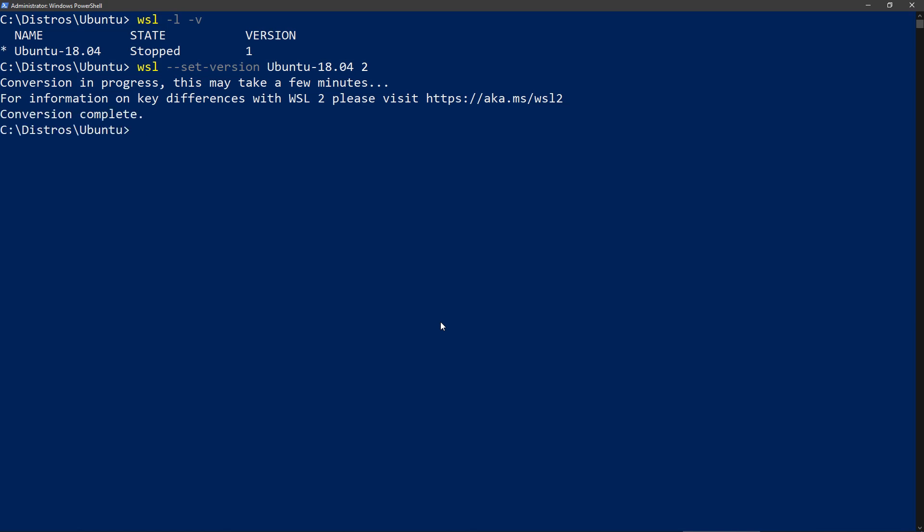Okay, so after a couple of minutes you should see this screen which means that the distribution has been converted and we can check with the list command again. Yeah, so it's version 2. Great.